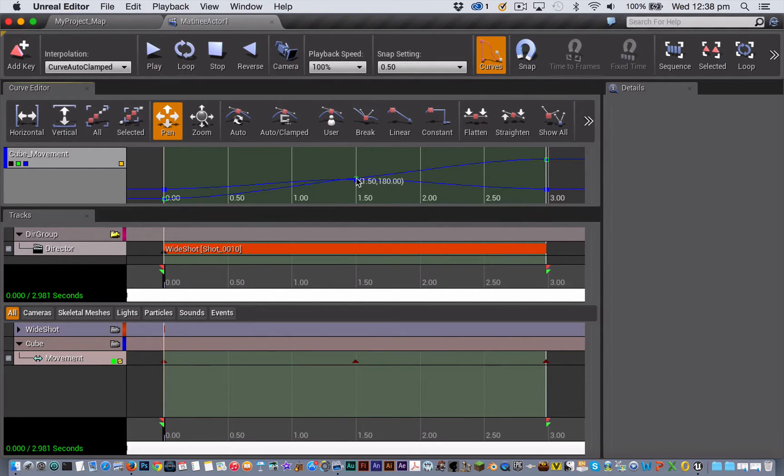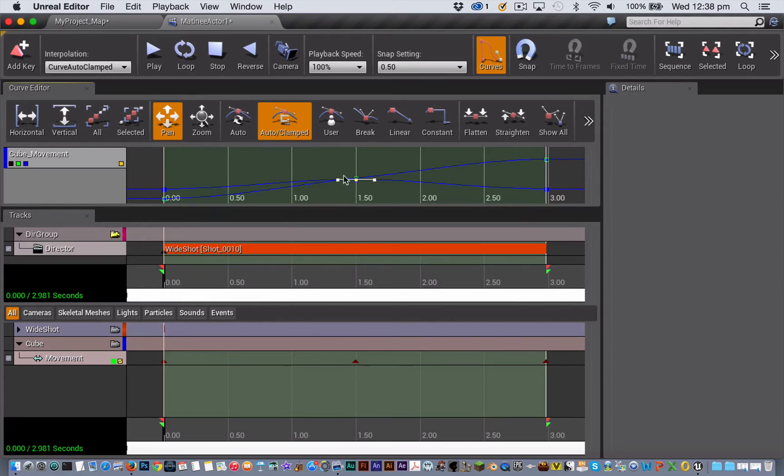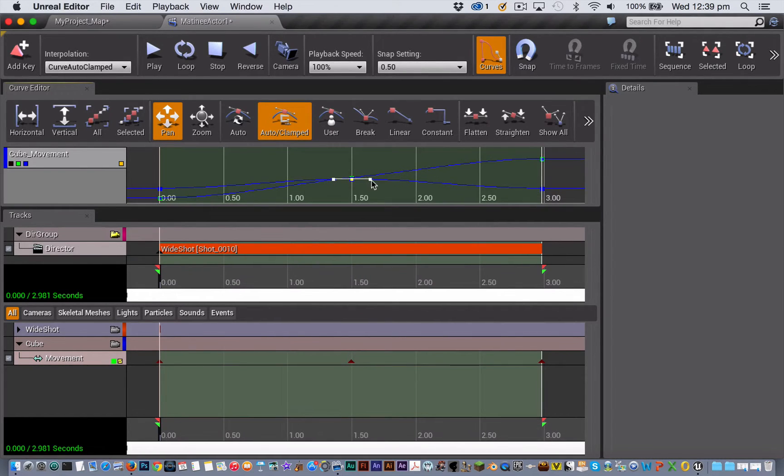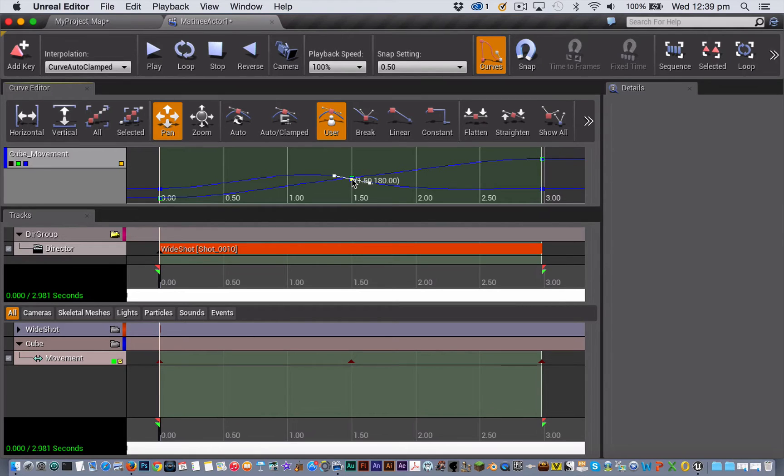If you select any key, it will show you what the interpolation mode for that is, and we'll talk a bit more about that later. And you'll get movement handles that mean that you can adjust the curve of what you've got selected, but also the value of that particular key.